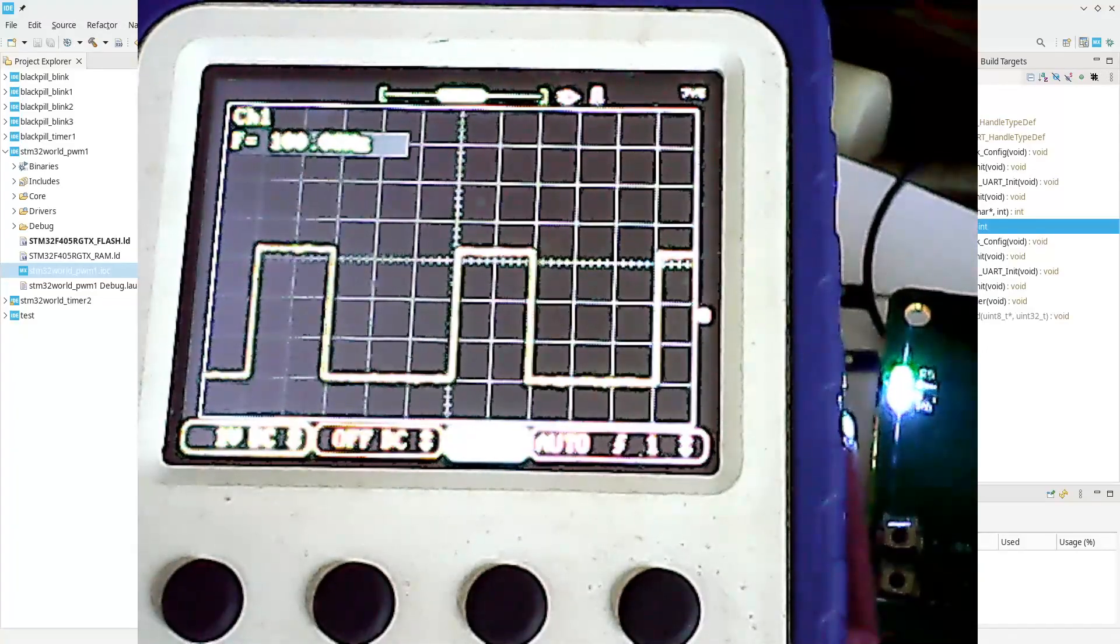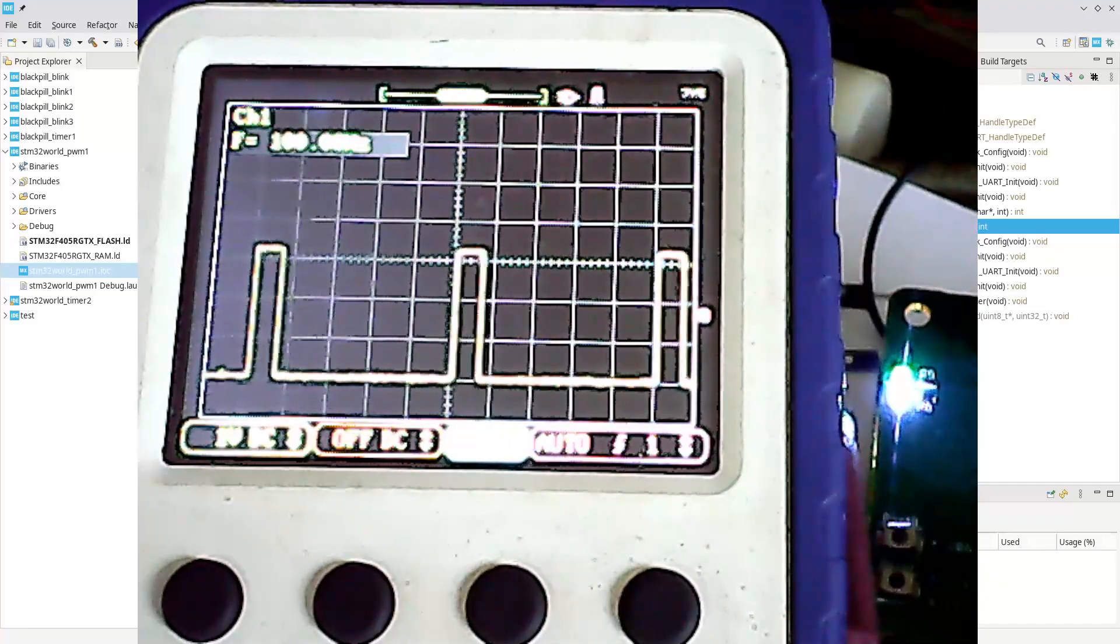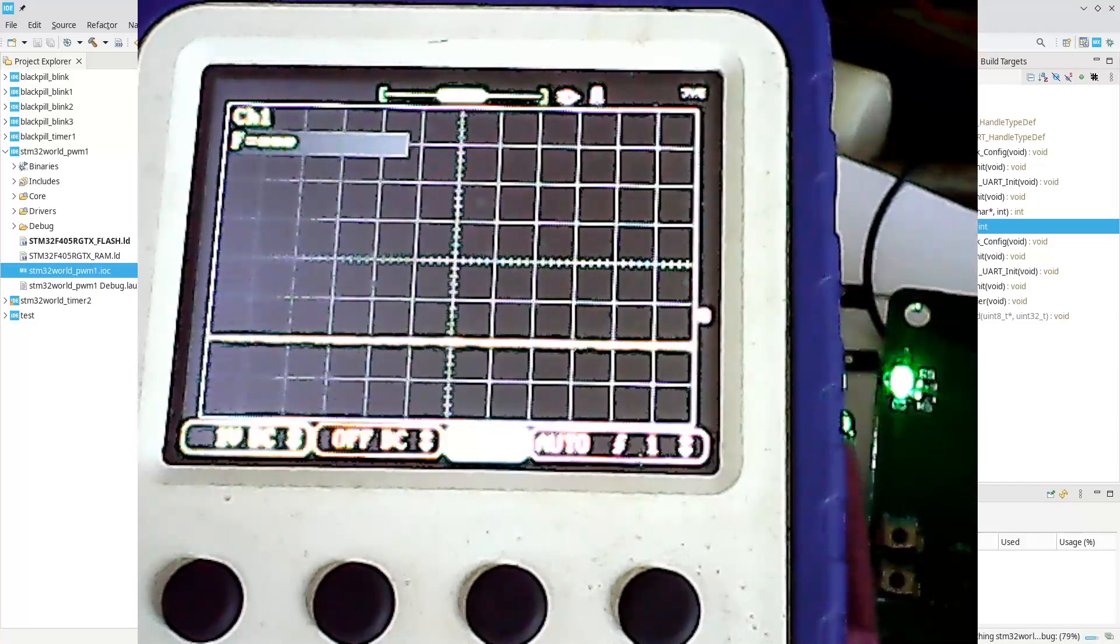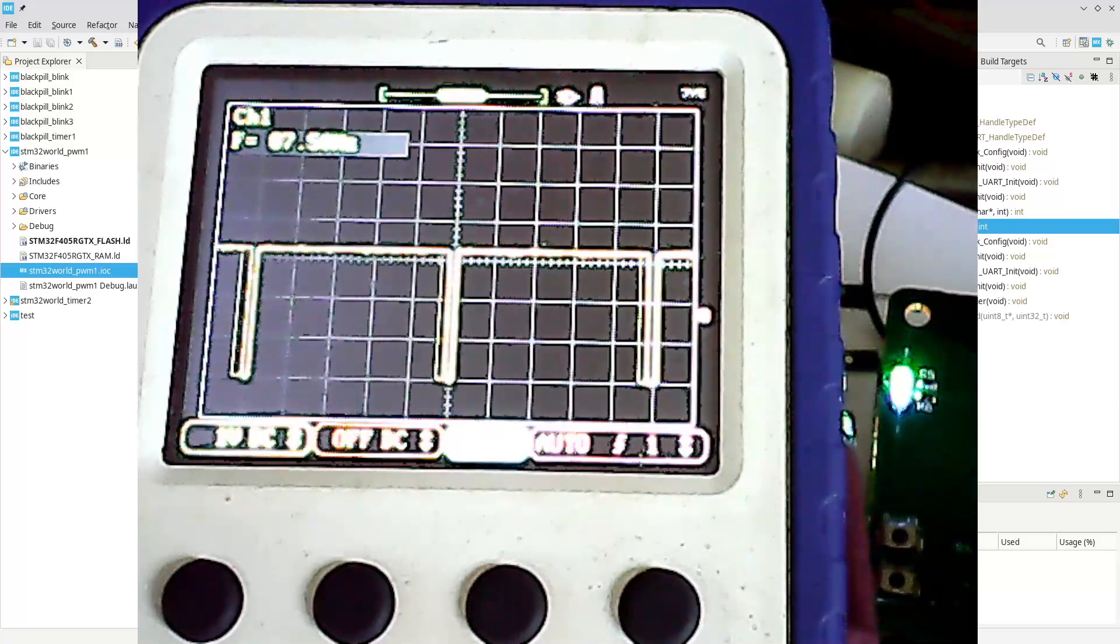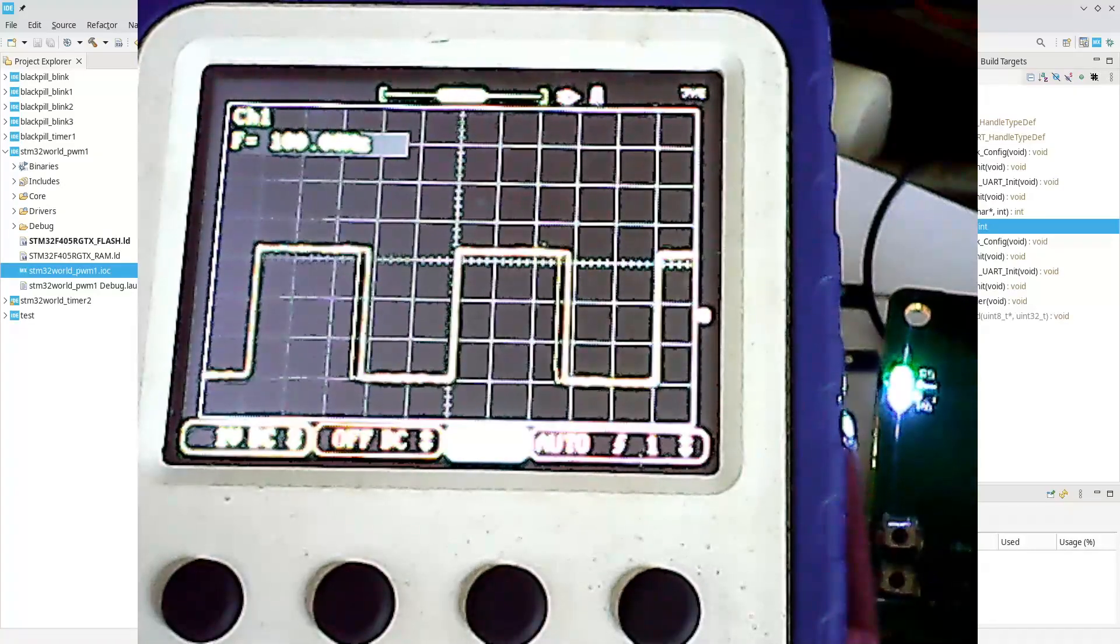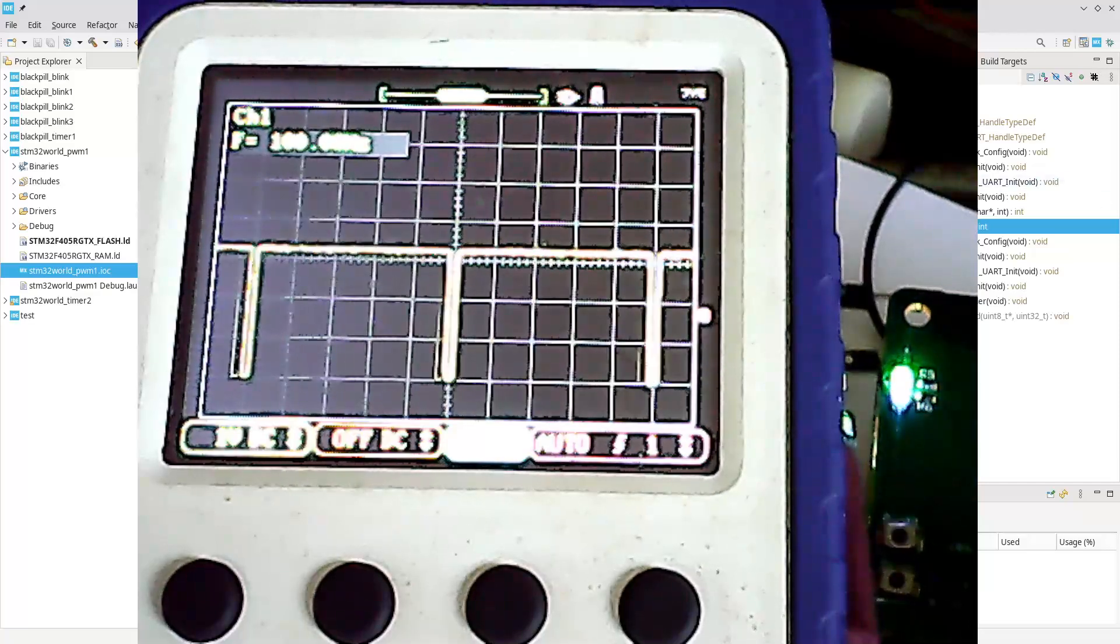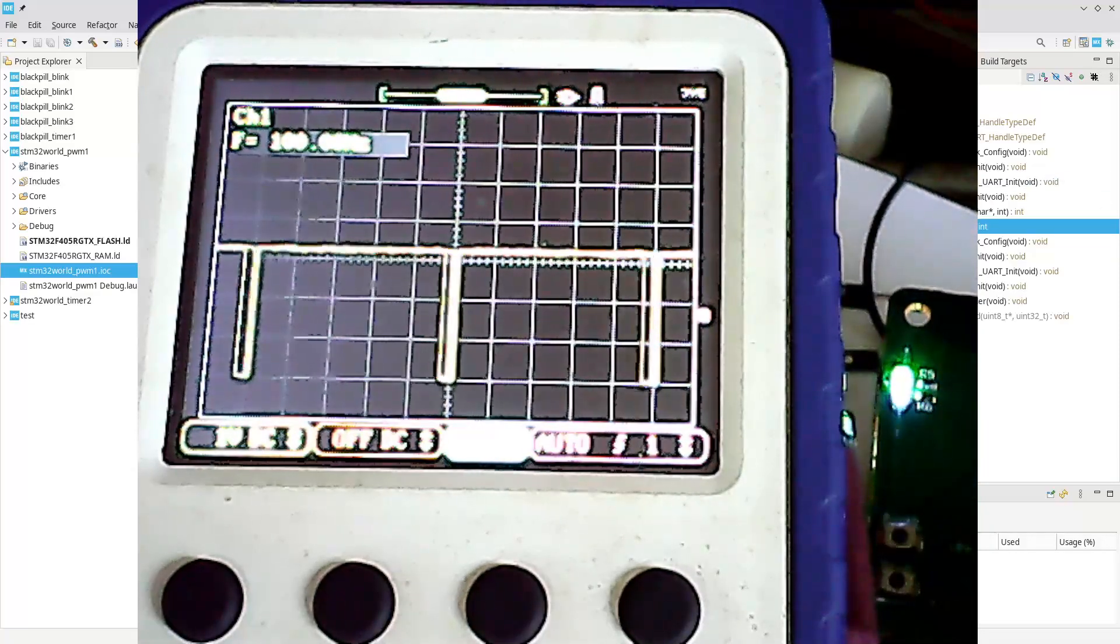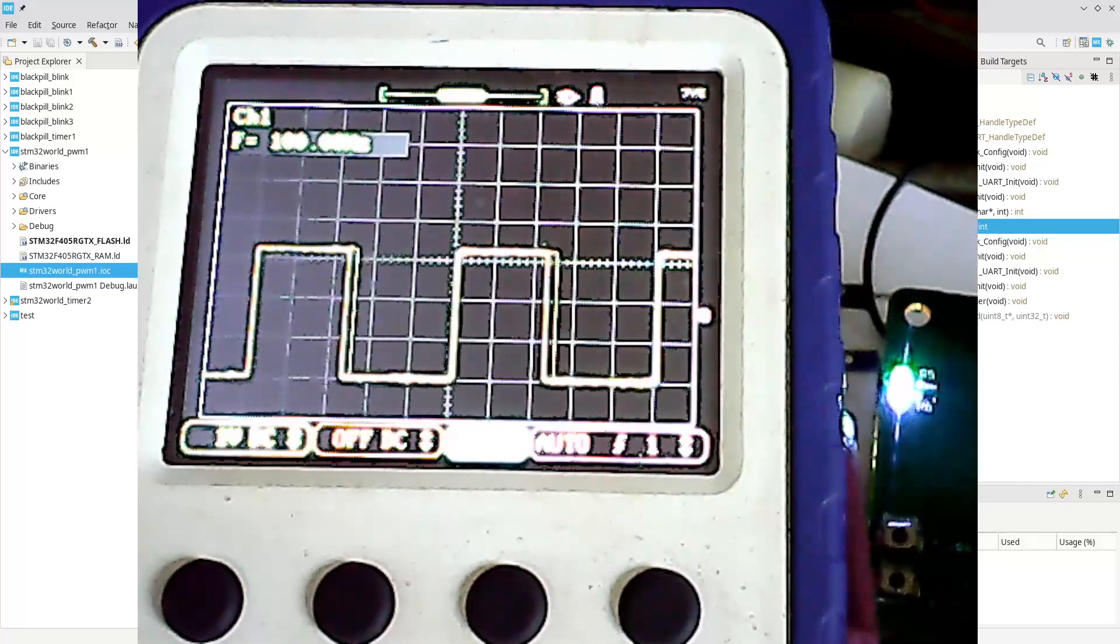When it reaches full, it reverses and gets smaller and smaller again, and it keeps doing that. We could speed this up even more, let's say two. See how that looks, should get quite quick. There we go. You'll notice that this is actually low, and when the pulse comes in, it gets high. That can be changed.